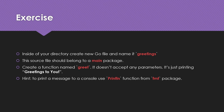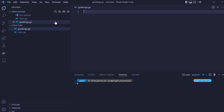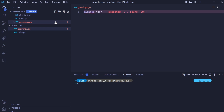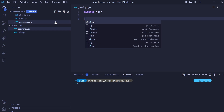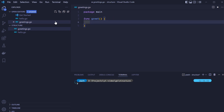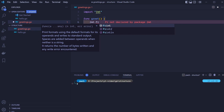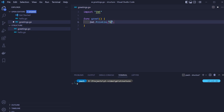I encourage you to try on your own. Let's open our editor and create a new file greetings.go. As we know, all Go source files start with a package keyword. In our case this file belongs to the main package. Now let's create a new function. To create a function we use the func keyword followed by the function name — in our case it's greet — and empty parentheses because our function doesn't accept any parameters. In the function body we will use the fmt package and println function to print greetings to you.